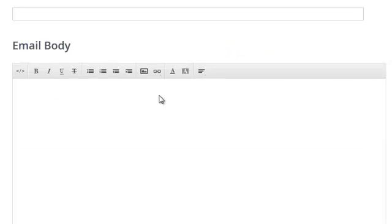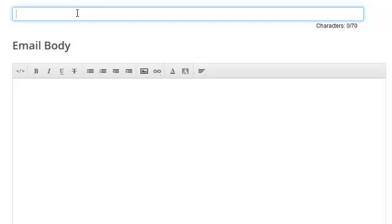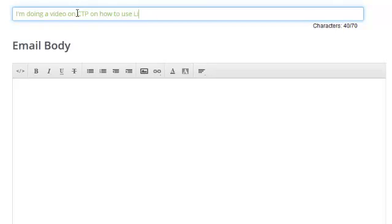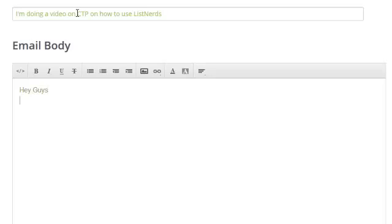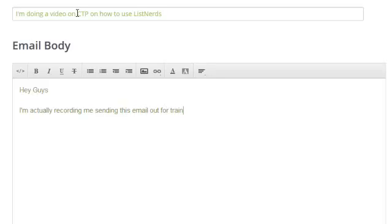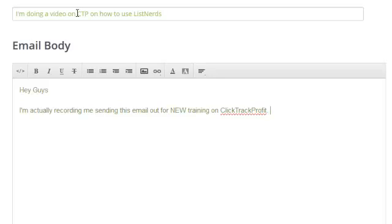Alright, so let's check out this email subject. I'm doing a video on CTP on how to use ListNerds. Hey, guys. Let's put for new training on ClickTrack Profit. Check it out. Nice tip.